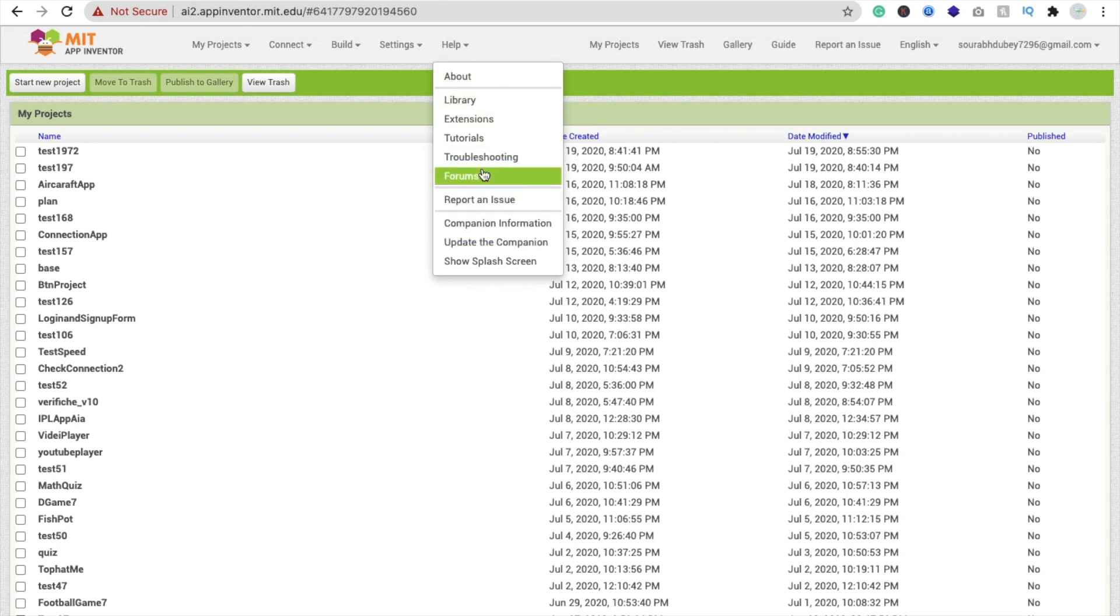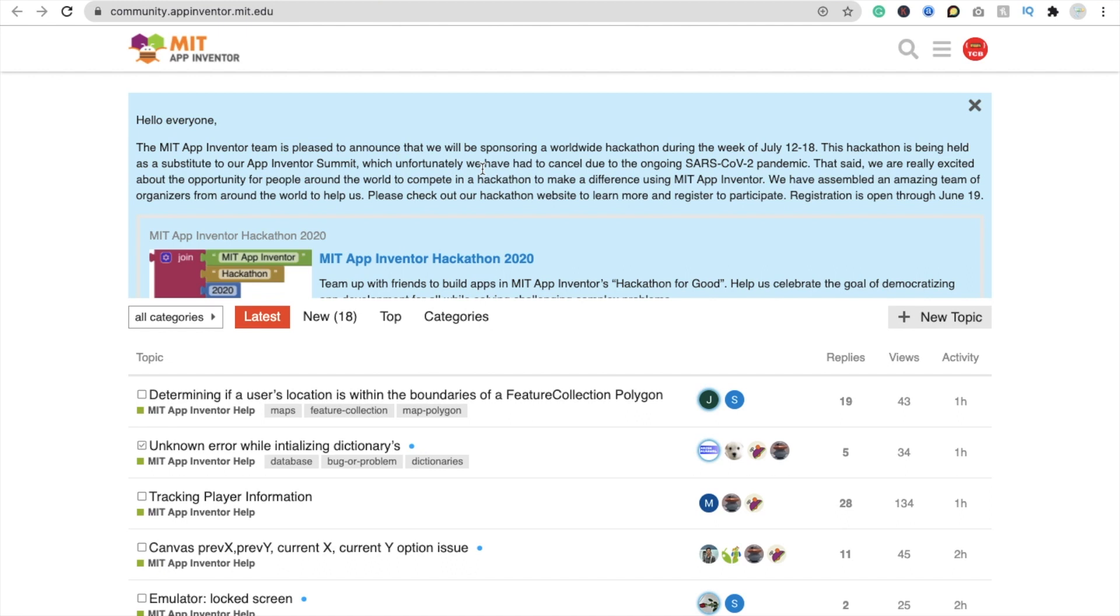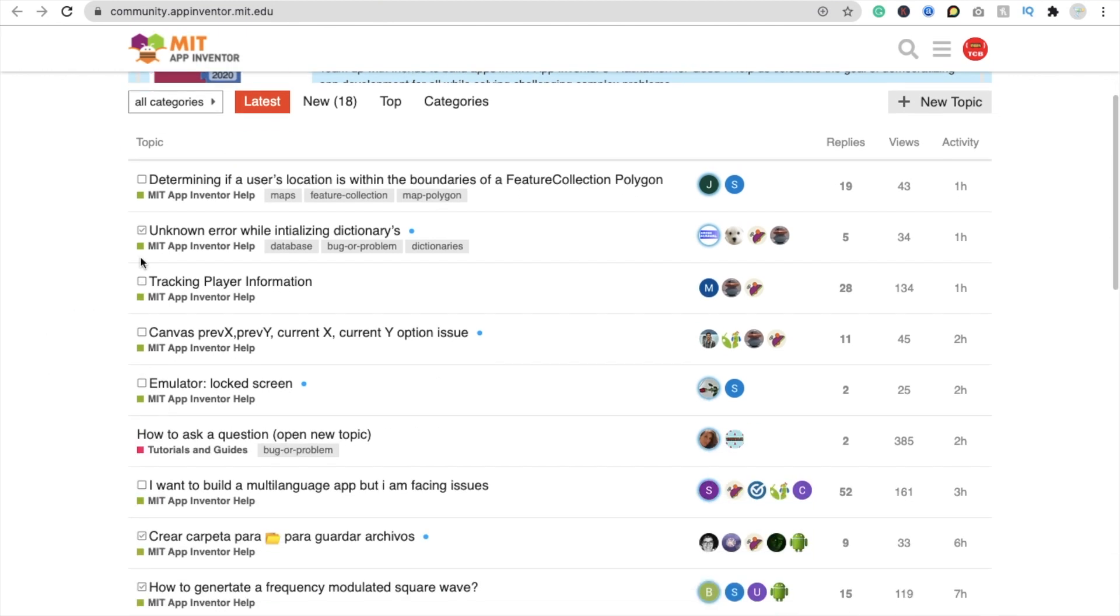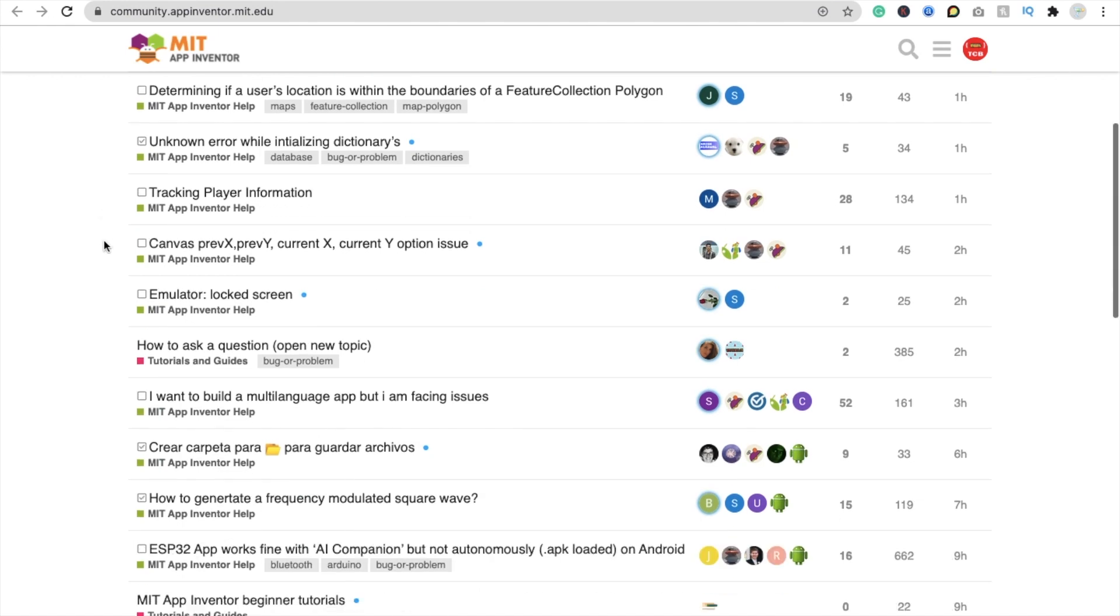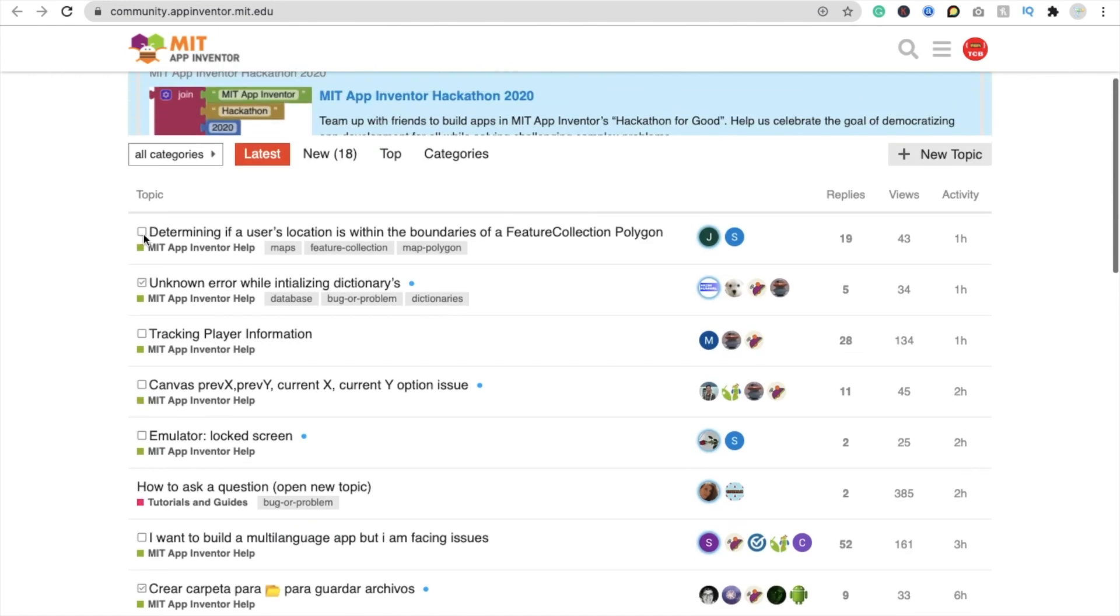Okay, just click on it and this will redirect you to community.appinventor.mit.edu. You can just write down this website name and you will see that one. There are a lot of questions here. You can see here new 18 and there are a lot of latest questions here.